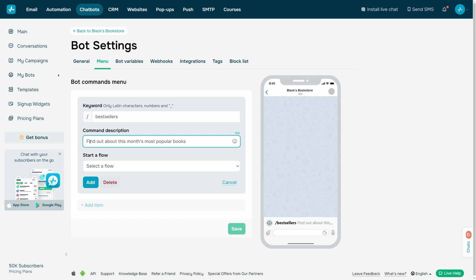Enter a description of the command's function so that users know what it does. You can enter up to 200 characters in this field and also add emoji.